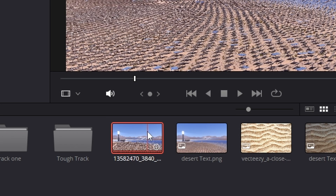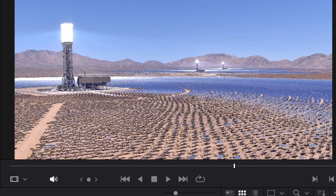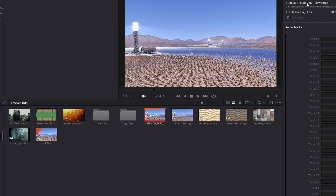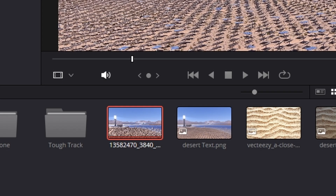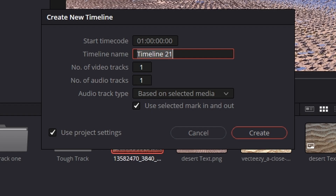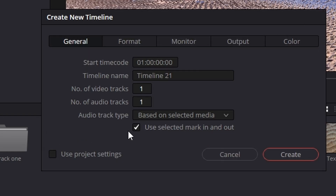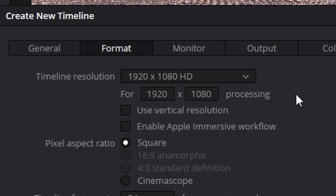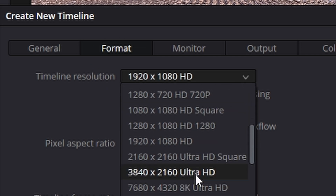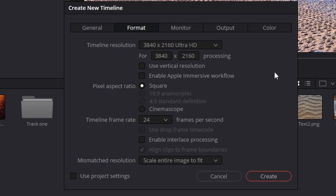First thing we'll need is a video clip and I downloaded this clip from Pexels. I noticed when I downloaded it that it's actually 4K footage and dropping that into a 2K timeline might actually give you a problem. So what I did was click on the footage, right click, go to Create New Timeline Using Selected Clip. Under where it says Use Project Settings just untick that and go to Format and change it from 1920 down to 3840 by 2160 like that and then Create.